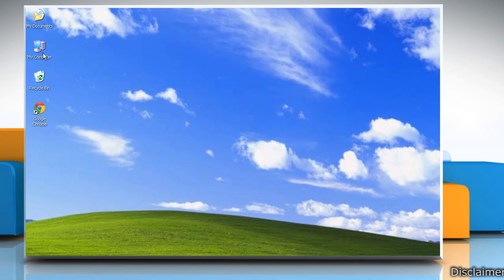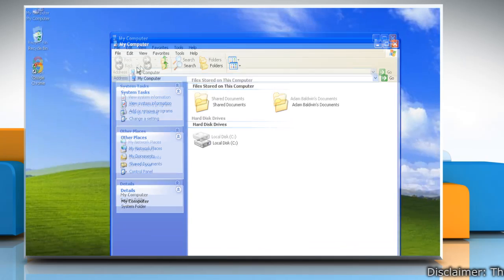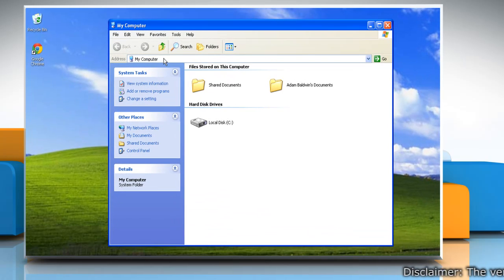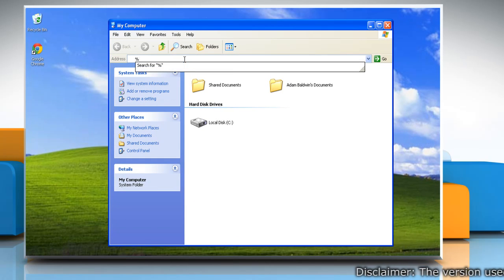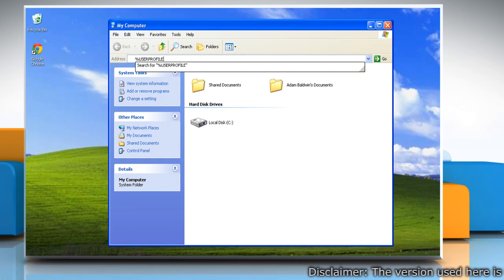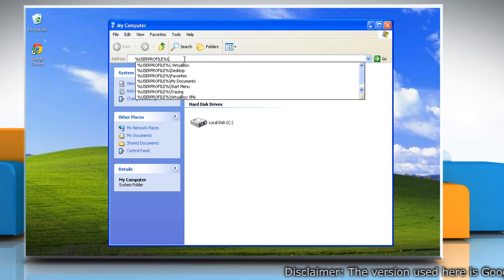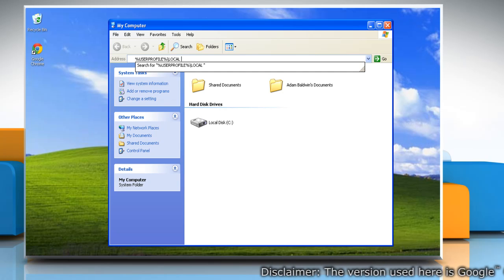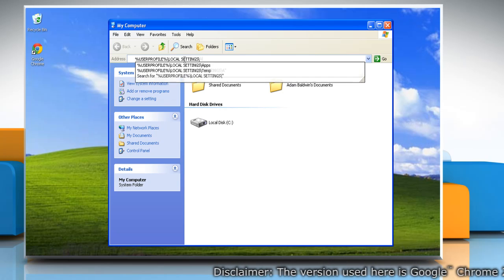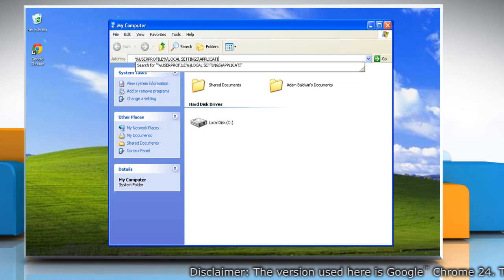Open My Computer. On the address bar, type %USERPROFILE%\Local Settings\Application Data